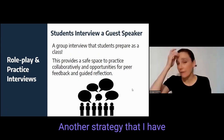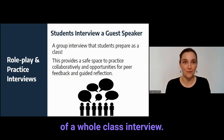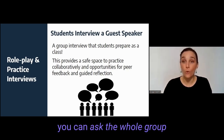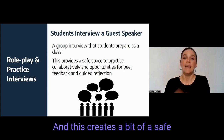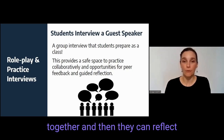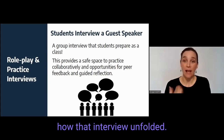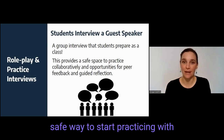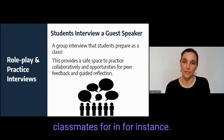Another strategy that I have found useful is to practice doing a whole class interview. Before students go off and do interviews by themselves, you can ask the whole group to prepare an interview of a guest speaker that you invite to come and talk to the class. This creates a bit of a safe space where students can practice together and then reflect as a group. It can be a nice way to start practicing with real strangers as opposed to classmates.